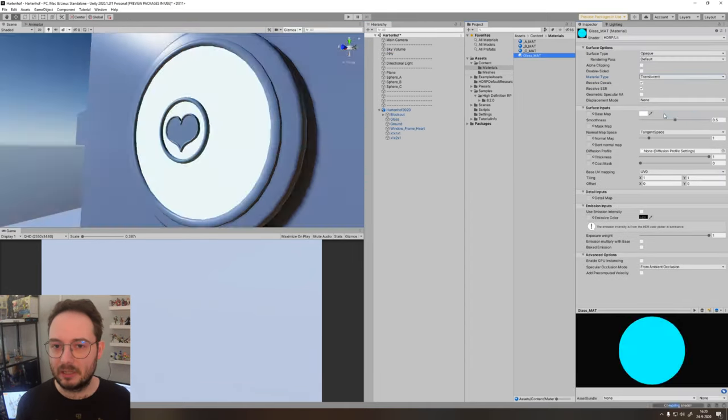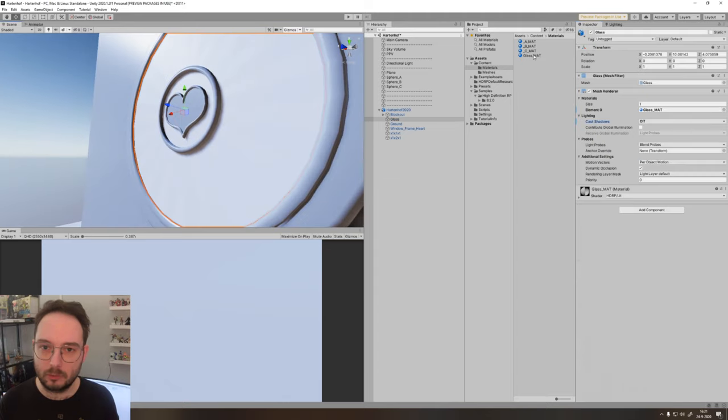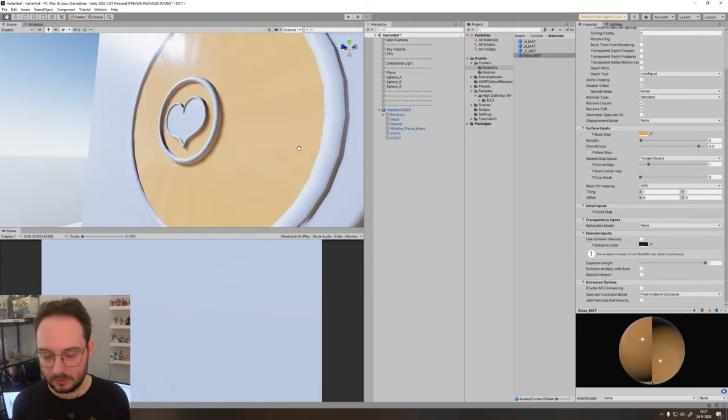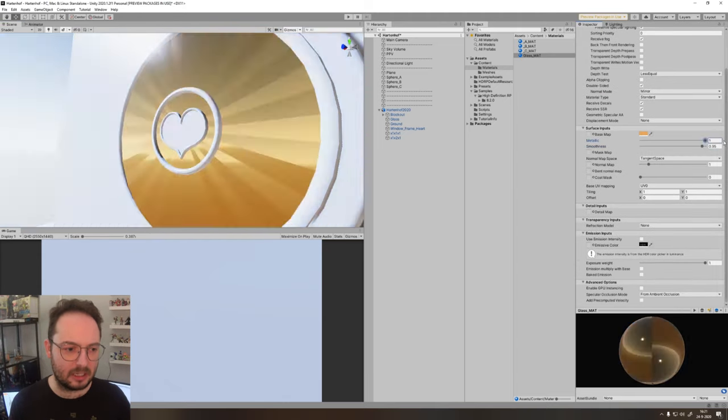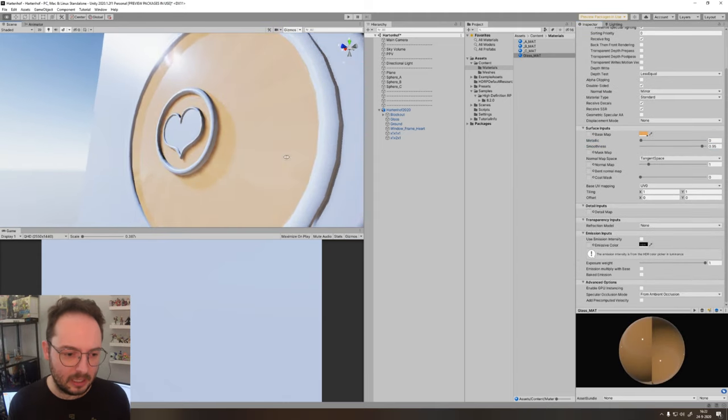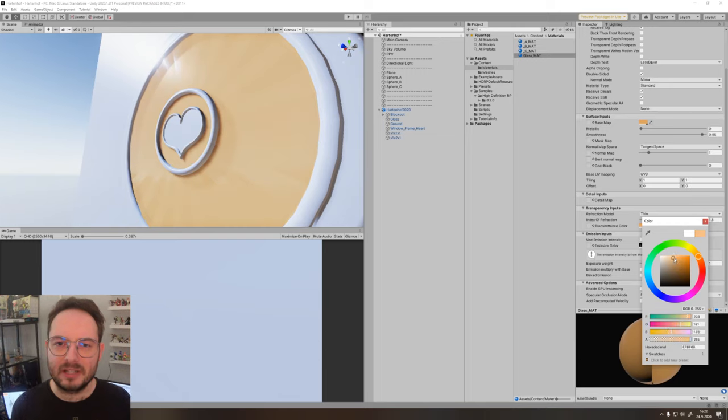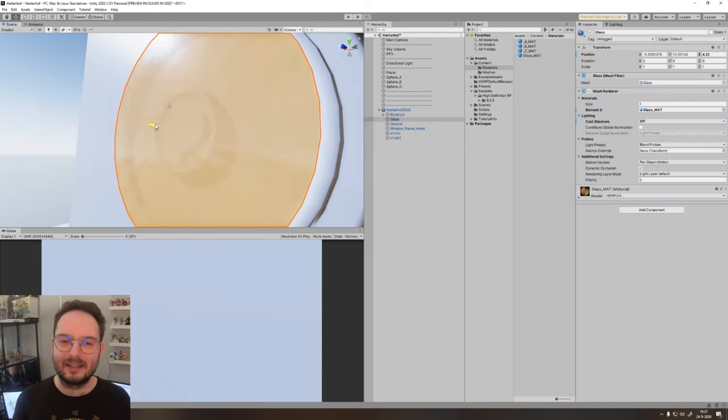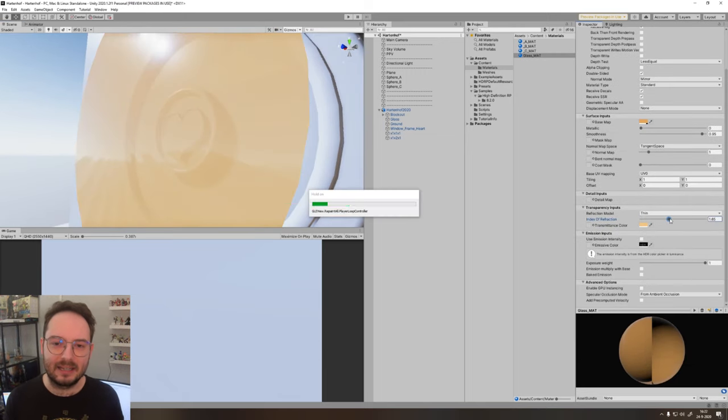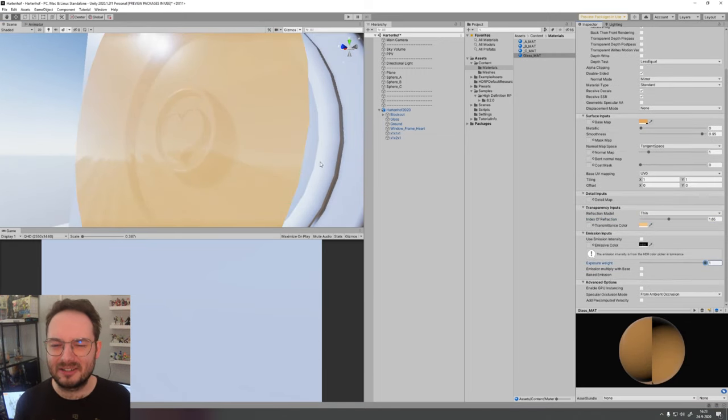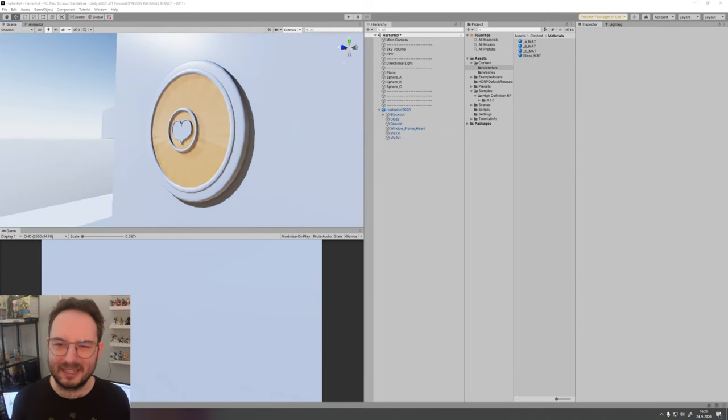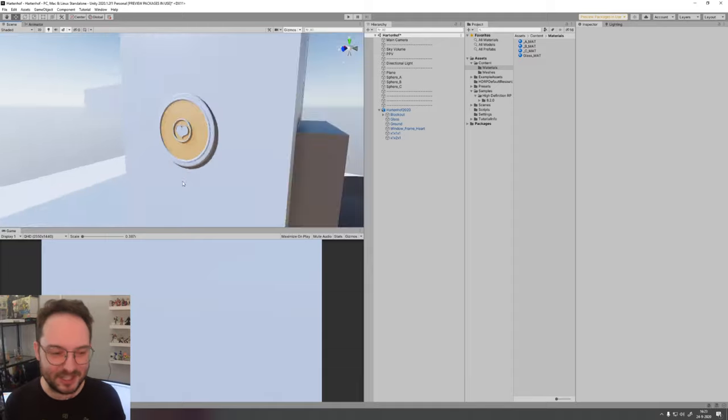That's why I use the HDRP instead of the URP or other setup in Unity, because I want those pretty bright sun lights and some light shafts in there to make it a little bit more aesthetic.